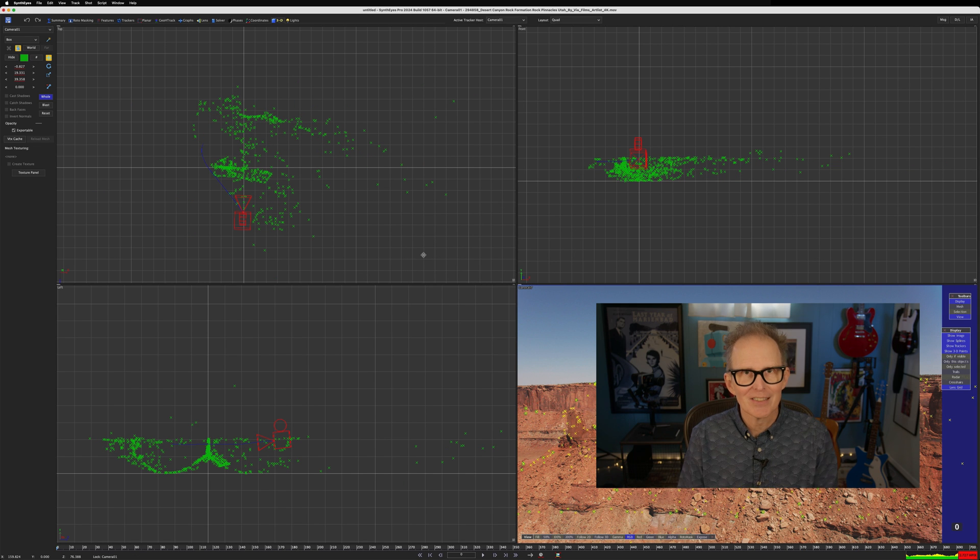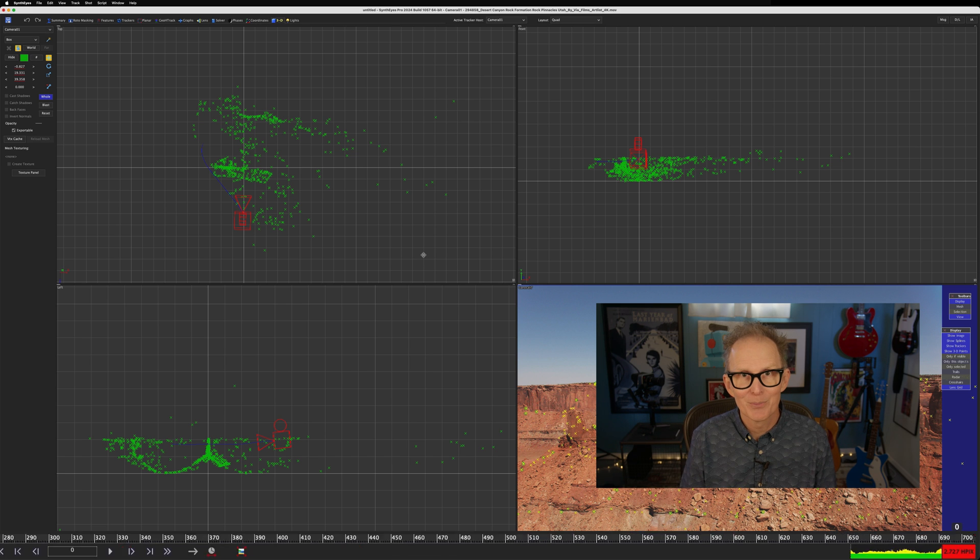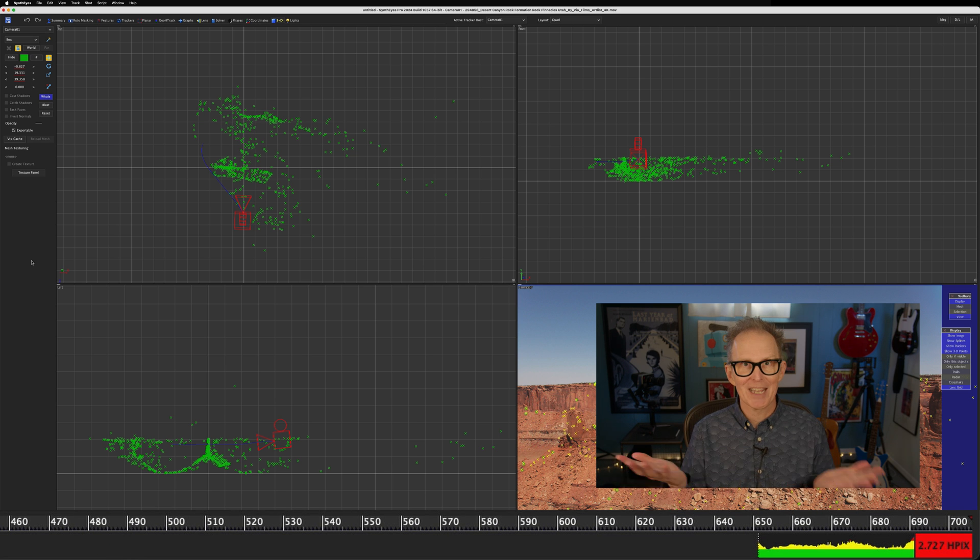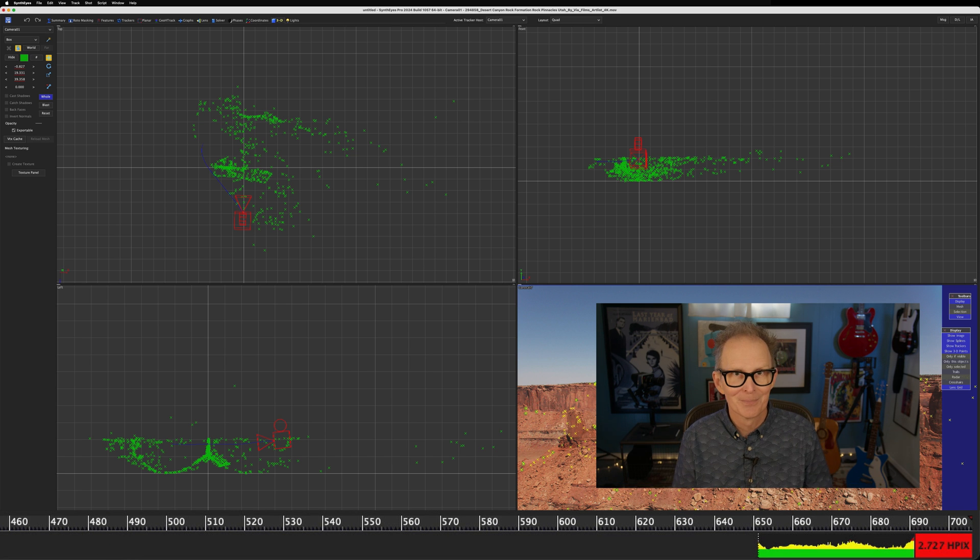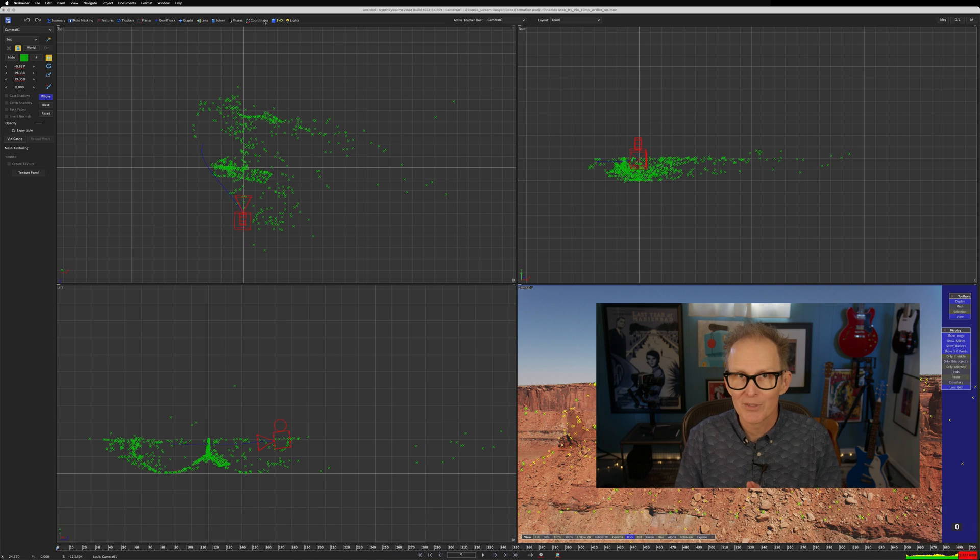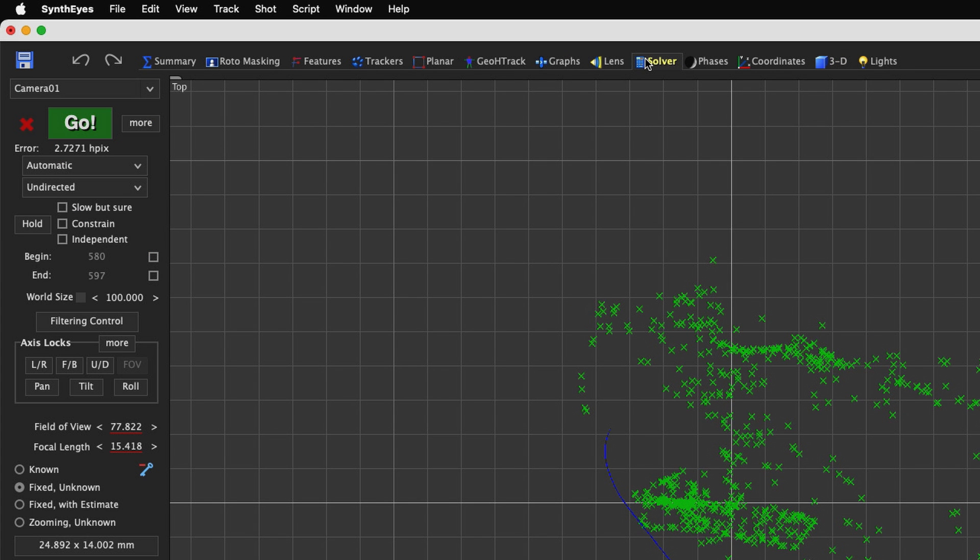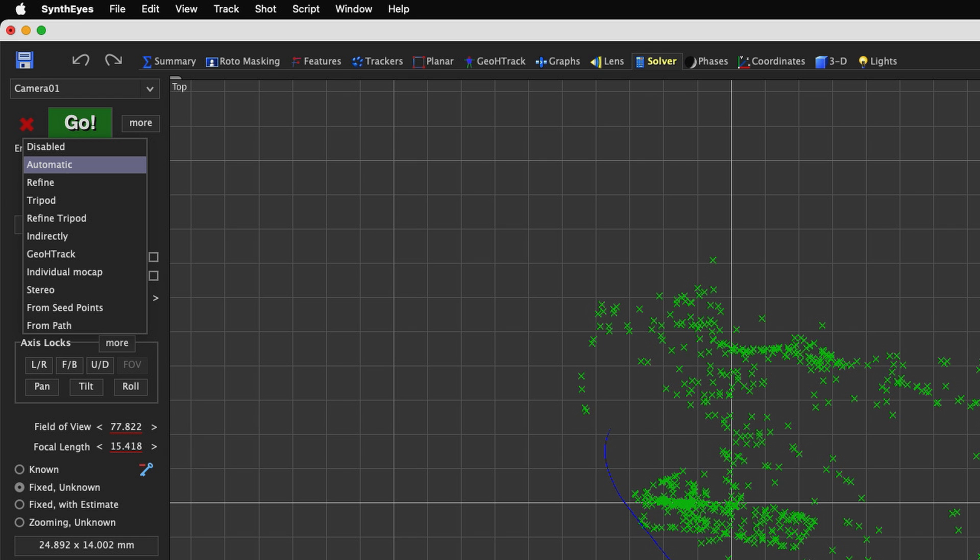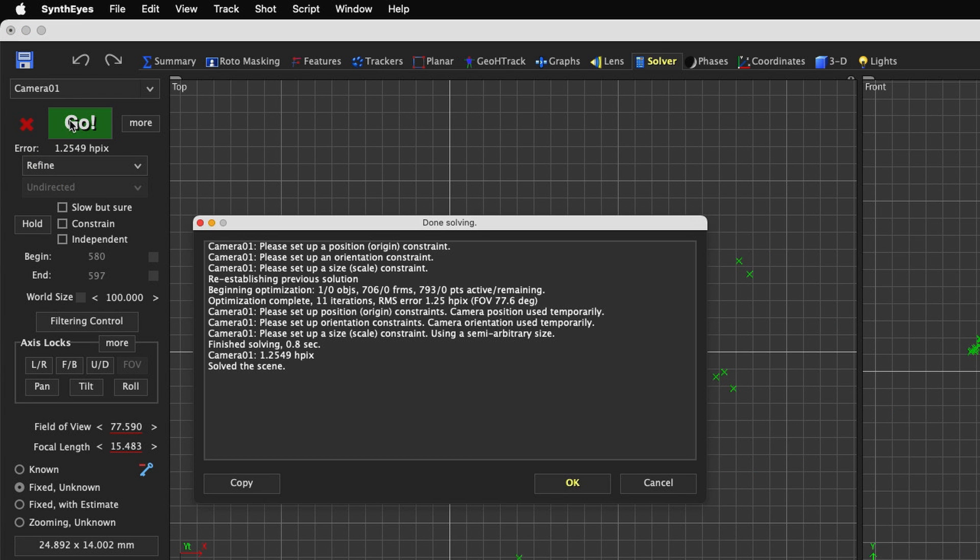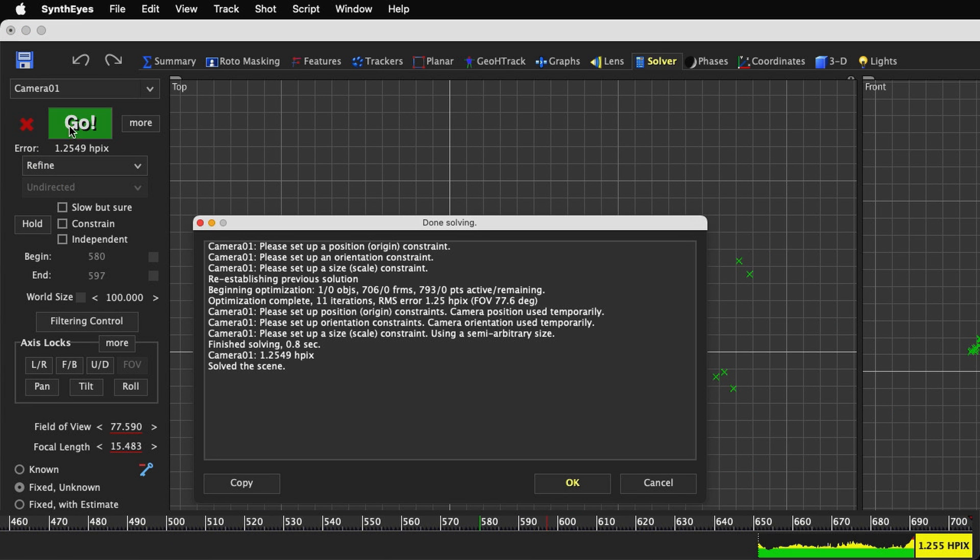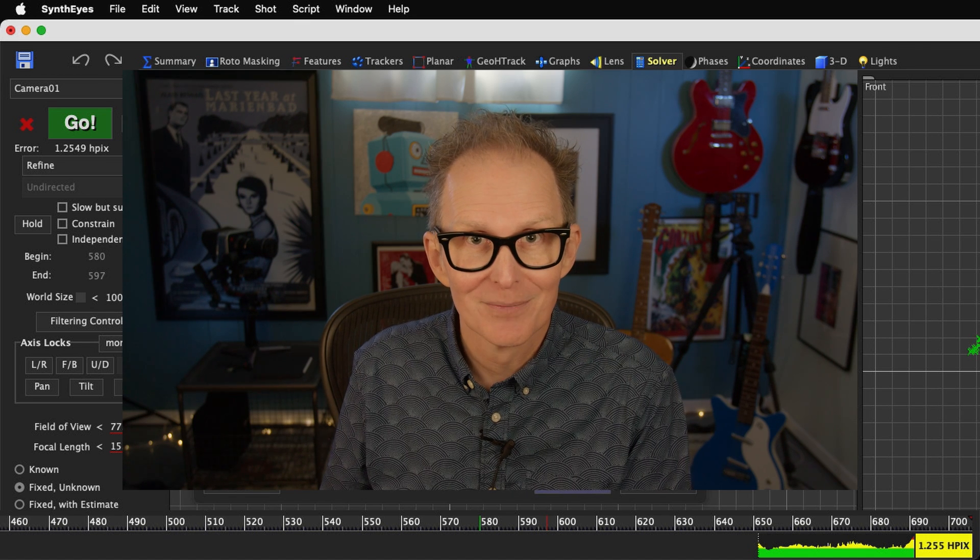That looks like SynthEyes just deleted a bunch of trackers, but didn't reduce the HPIX error of the solve. That's because we need to do one more thing. Refine the solve. We need to change the solution technique to refine and click go one more time. Now our error really dropped, but we can do better.